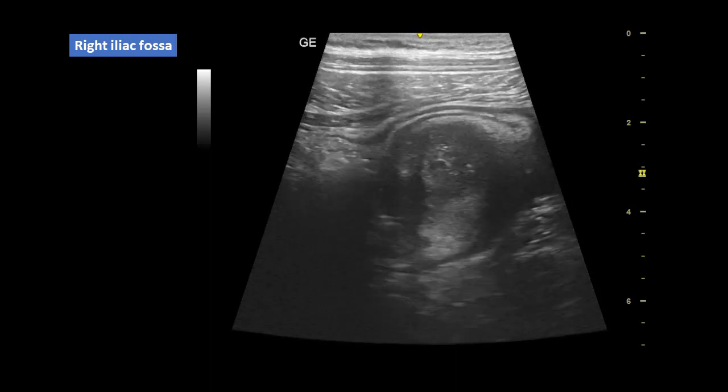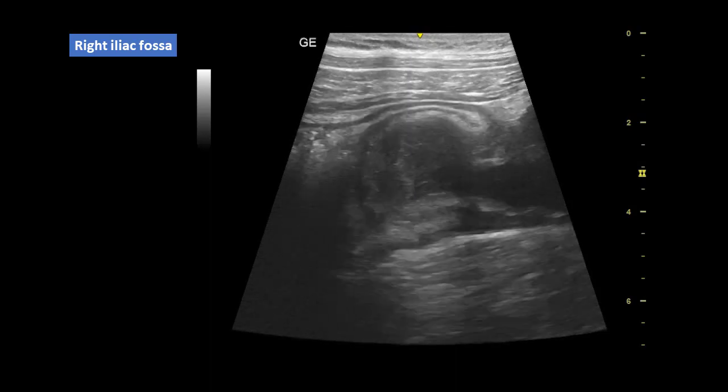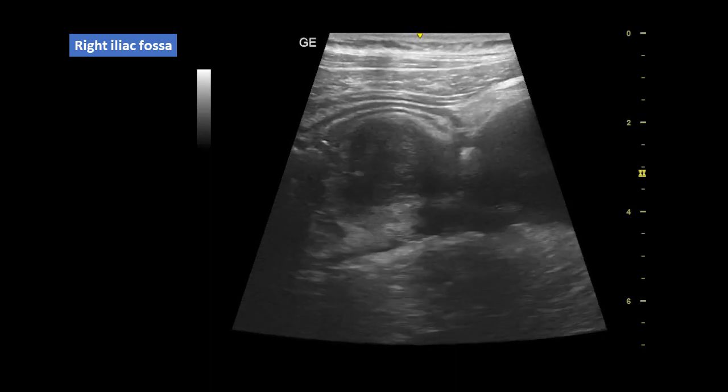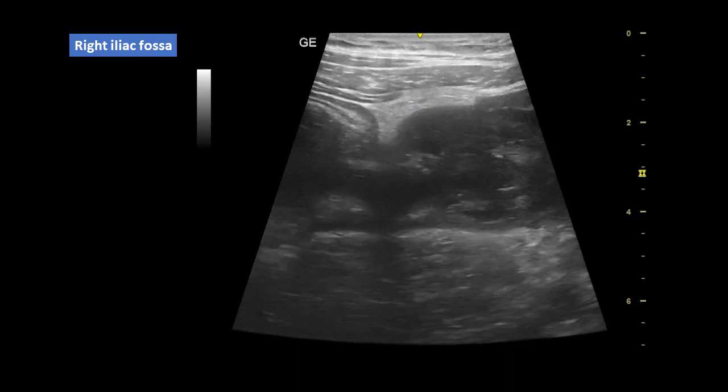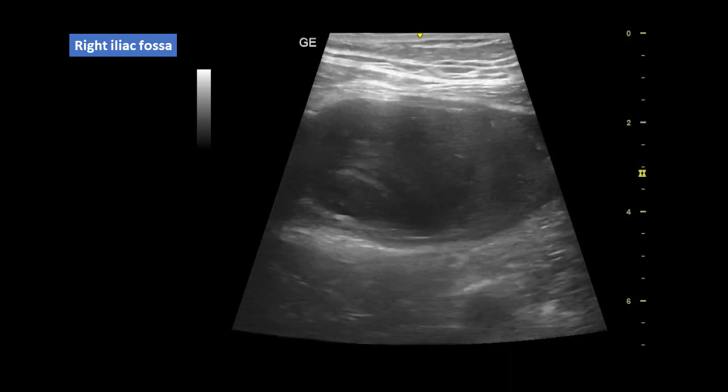Here are cine clips of ultrasound examination through the right iliac fossa. What is your diagnosis?